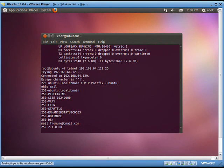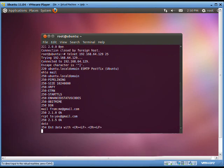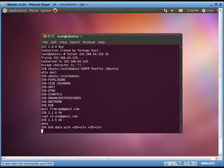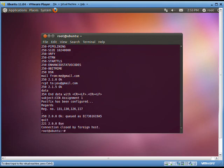Then we write mail from: colon email address from which the mail is to be sent, and RCPT to: colon email ID to which the mail is to be delivered. The email can be written by writing data and pressing enter. Then we write the mail including subject and text and end the data with a single dot in a separate line. Once entered, the mail will be queued for sending.